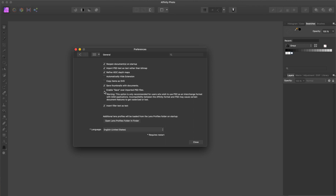That is not checked by default. Note the warning though — and this is actually one of the reasons why I've made some changes to my workflow, which I'll get into in just a minute. But to use PSD files, make sure that you've clicked on the 'Enable save over imported PSD files' toggle, and then click Close. And that's it — we're ready to start working with PSDs.